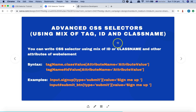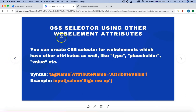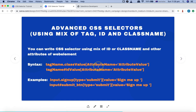So that's basically about the locator strategy or CSS selector using other web element attributes, and how you can utilize multiple attributes of a particular web element to identify the web element uniquely on a web page using CSS selector. Hope you liked the tutorial. Thank you very much for watching.